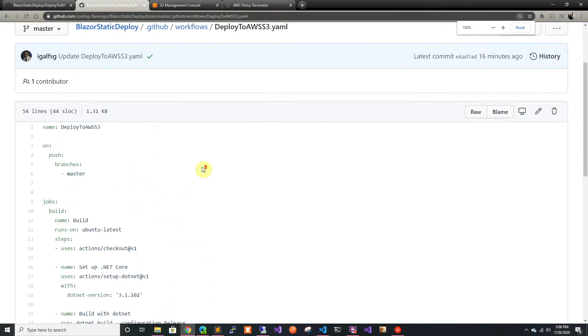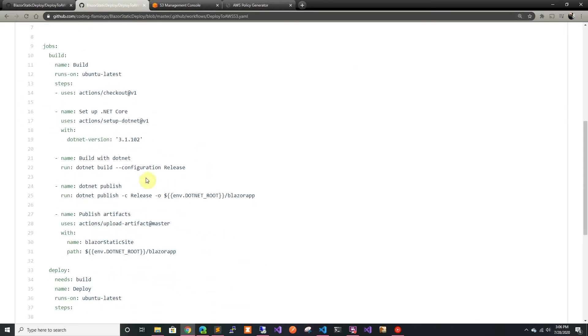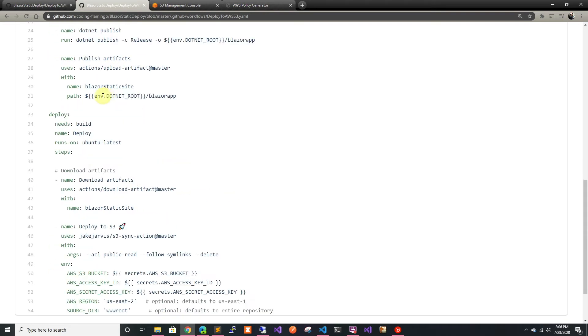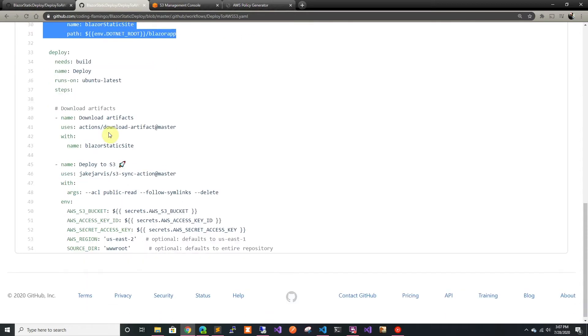This is a regular build and we push the artifacts. Then the deploy is the only thing that changes. We are downloading the artifacts same as usual.